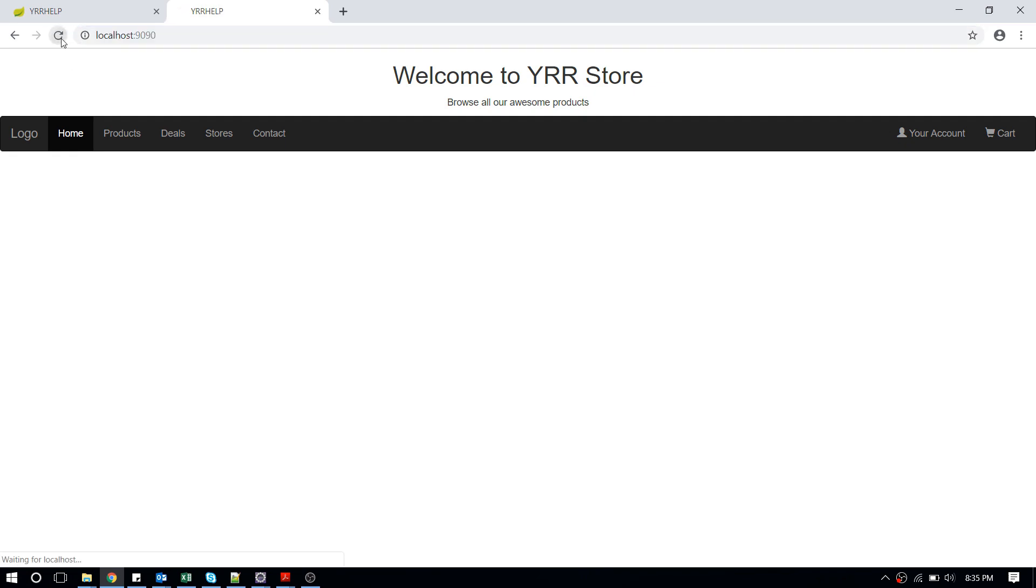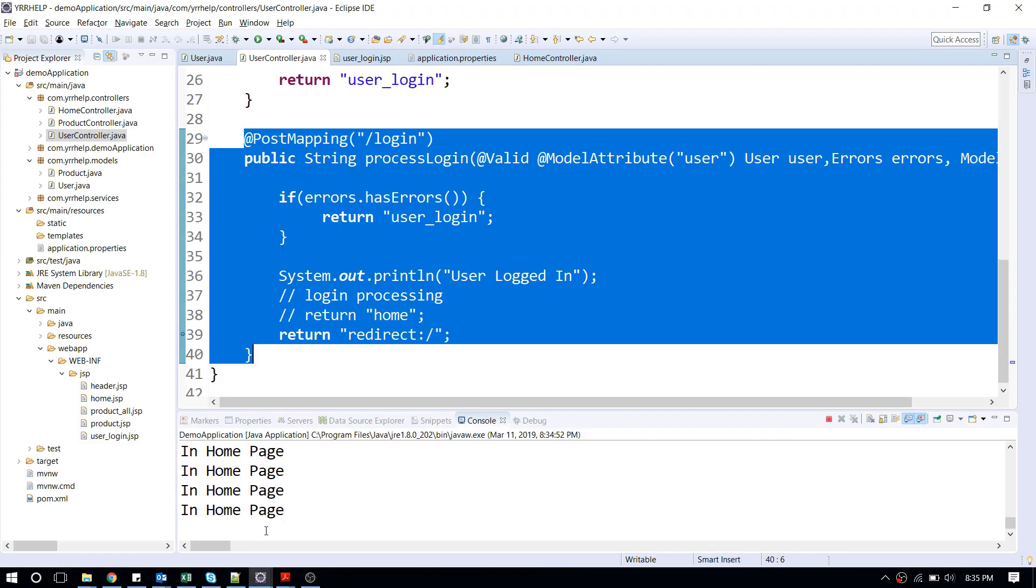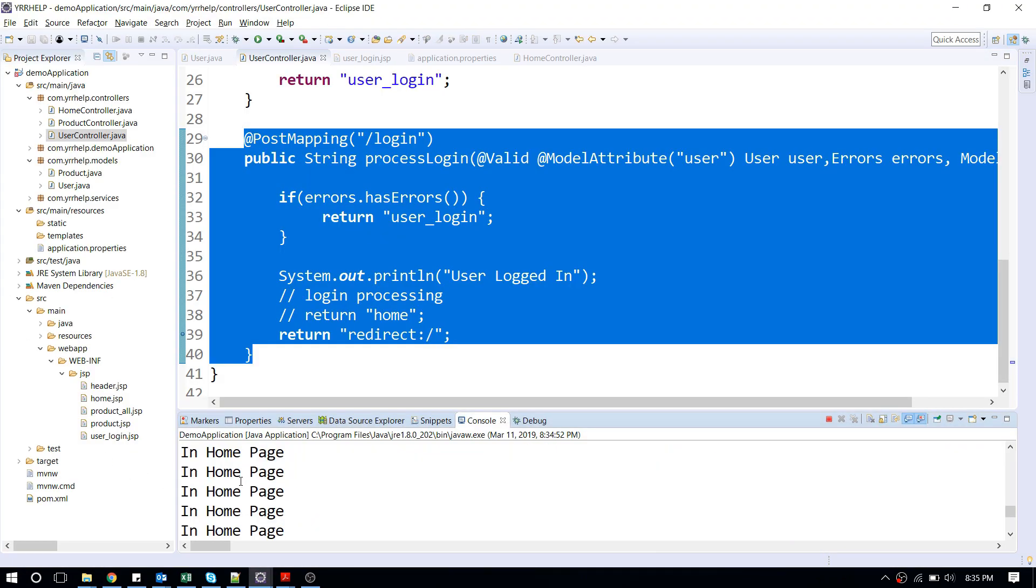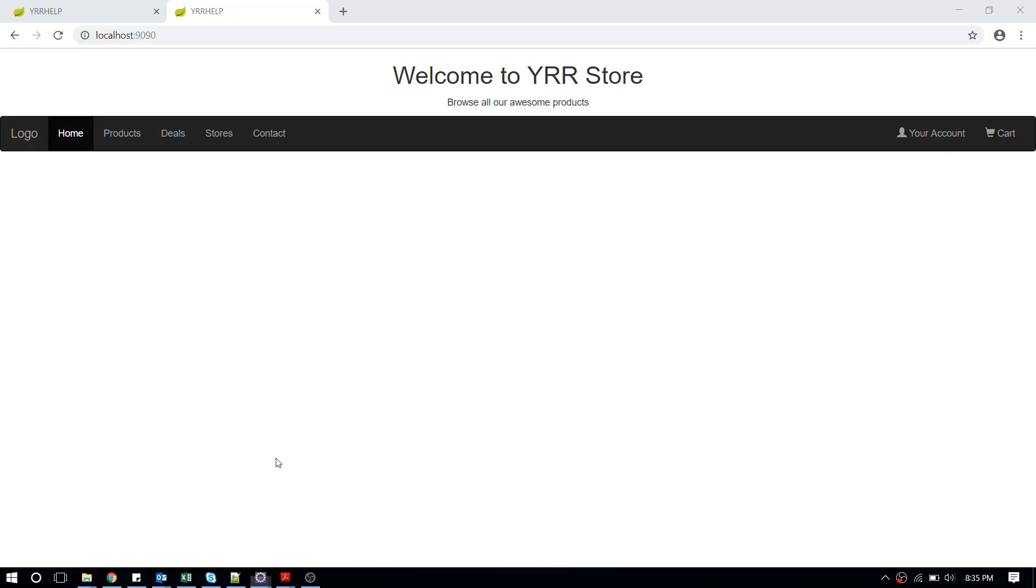So no matter how many times I try to reload, it's not going back to my user page. That's the basic difference: with redirect you're not forwarding any form data. It's completely a new request.